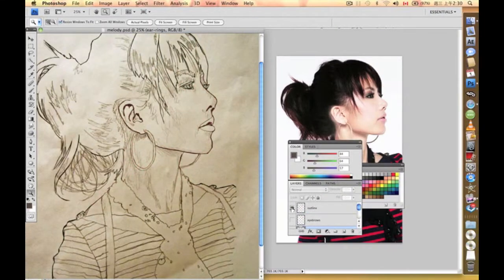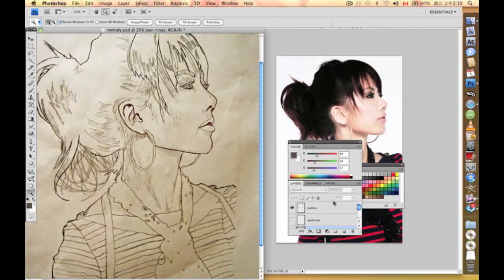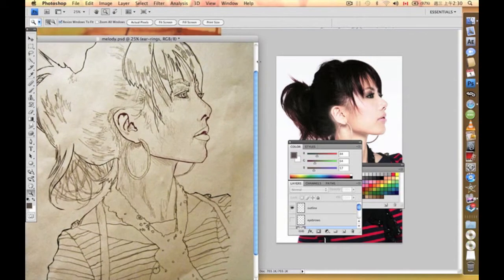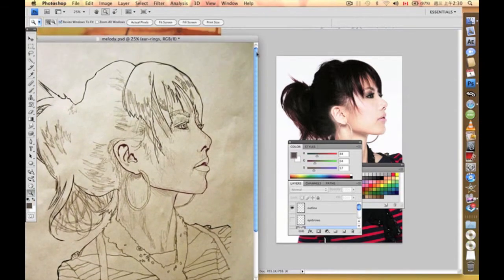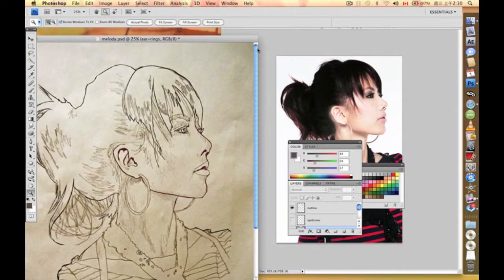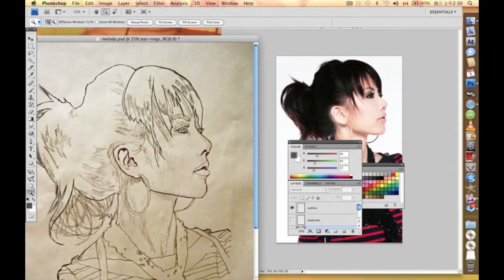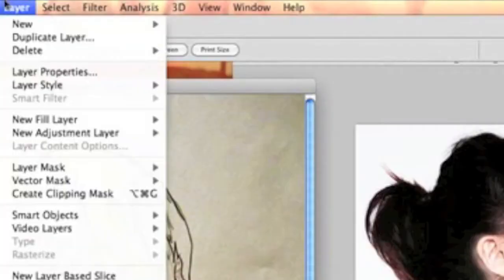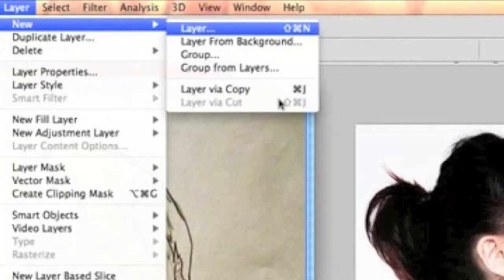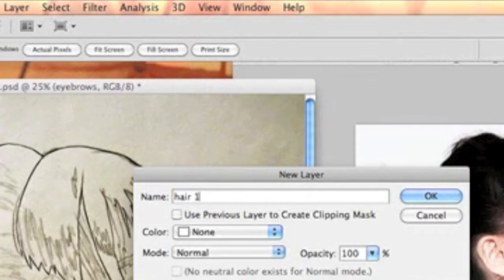We're going to leave the outline for this one for now. What we need to do is create different layers for the hair. We'll start painting the first layer of the hair by creating a new layer and we'll name it hair number one.